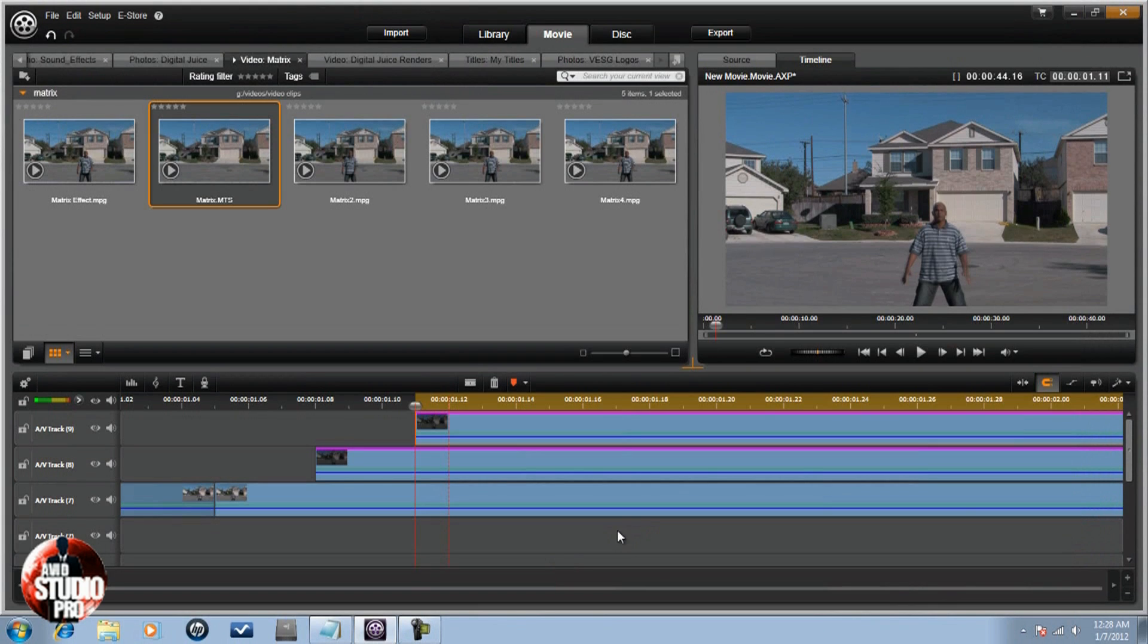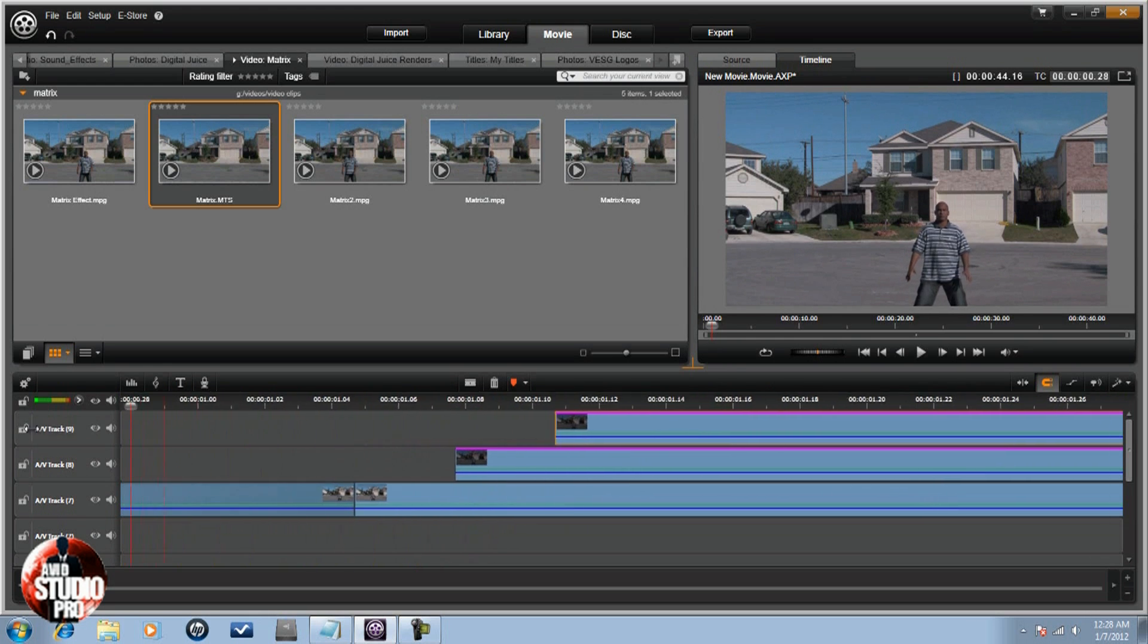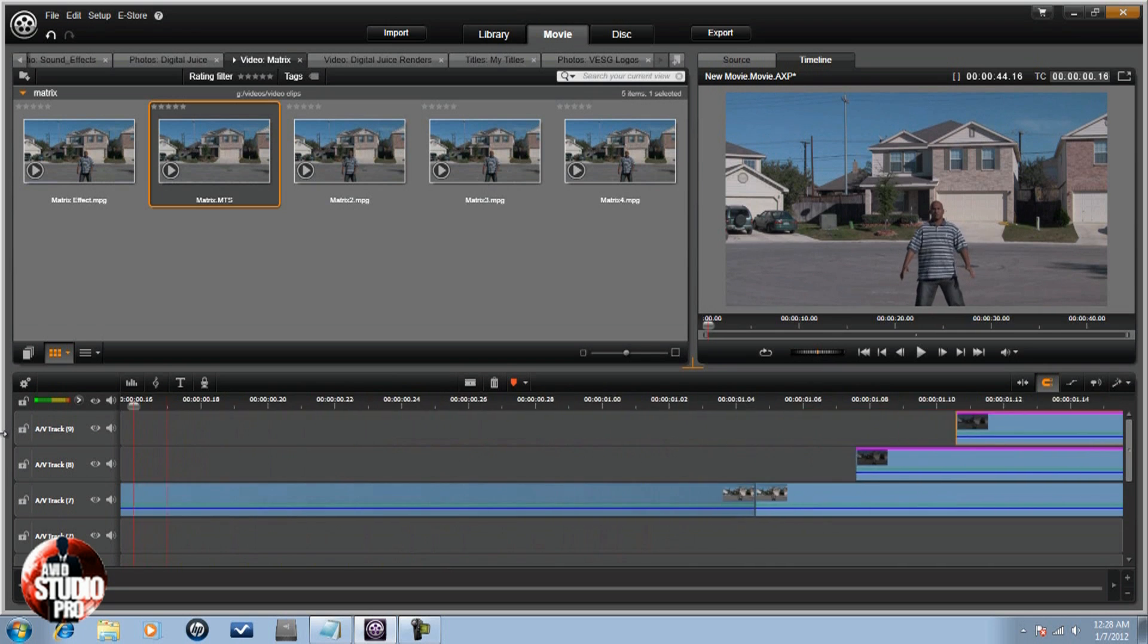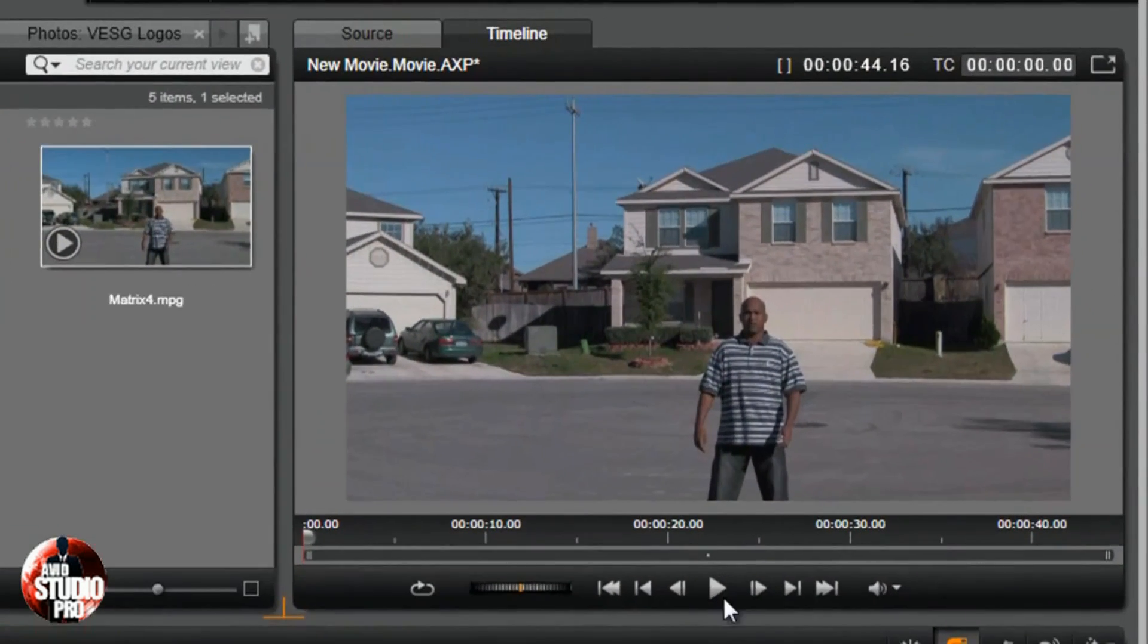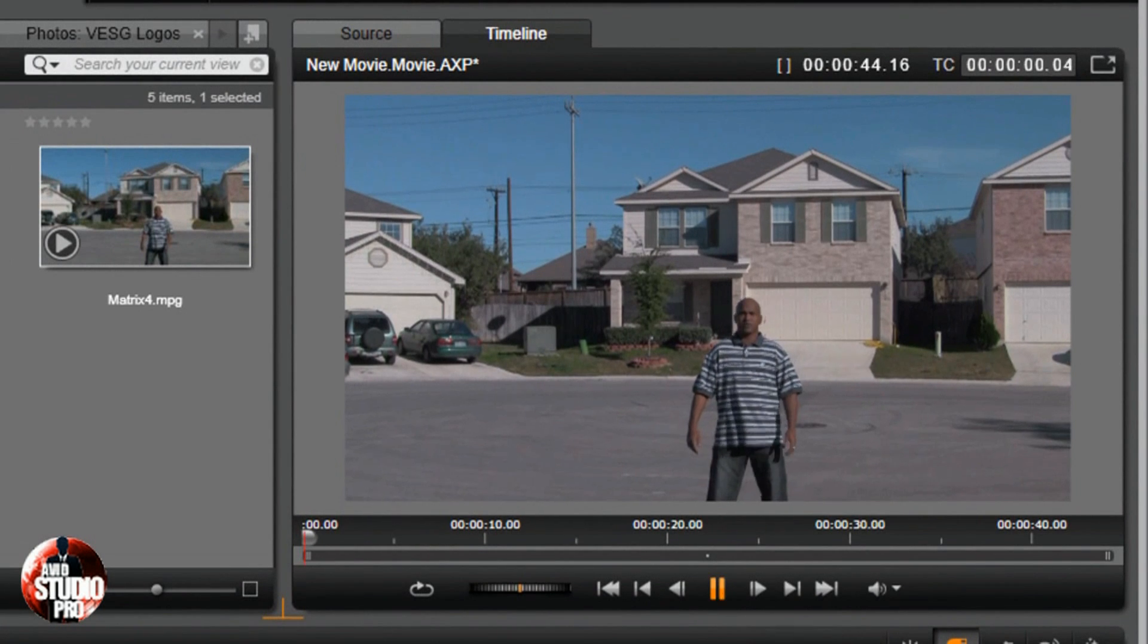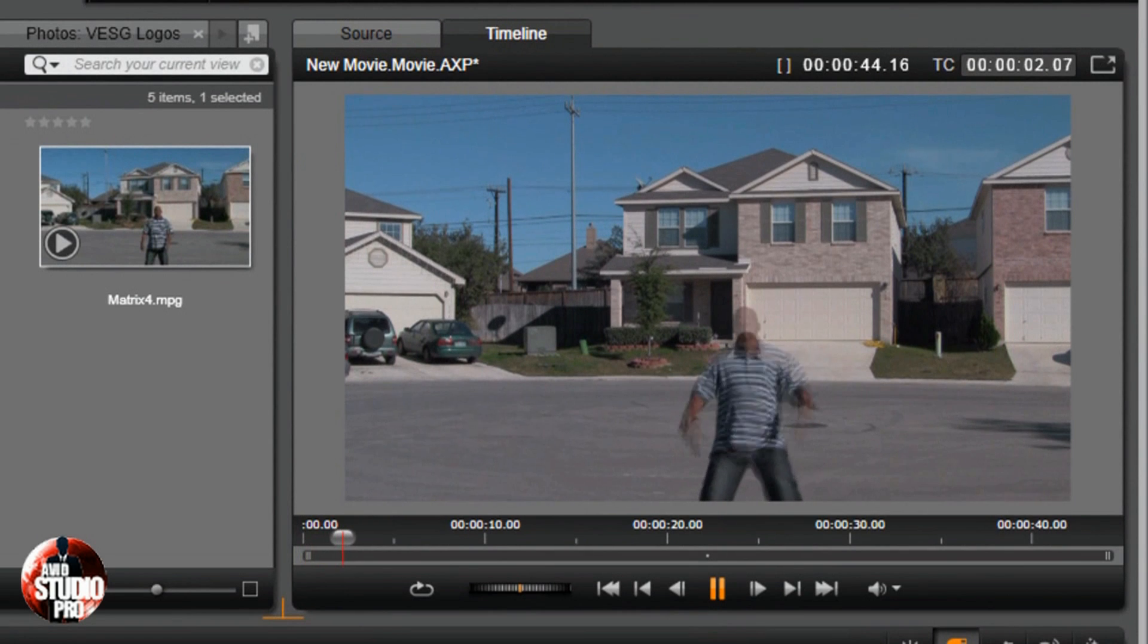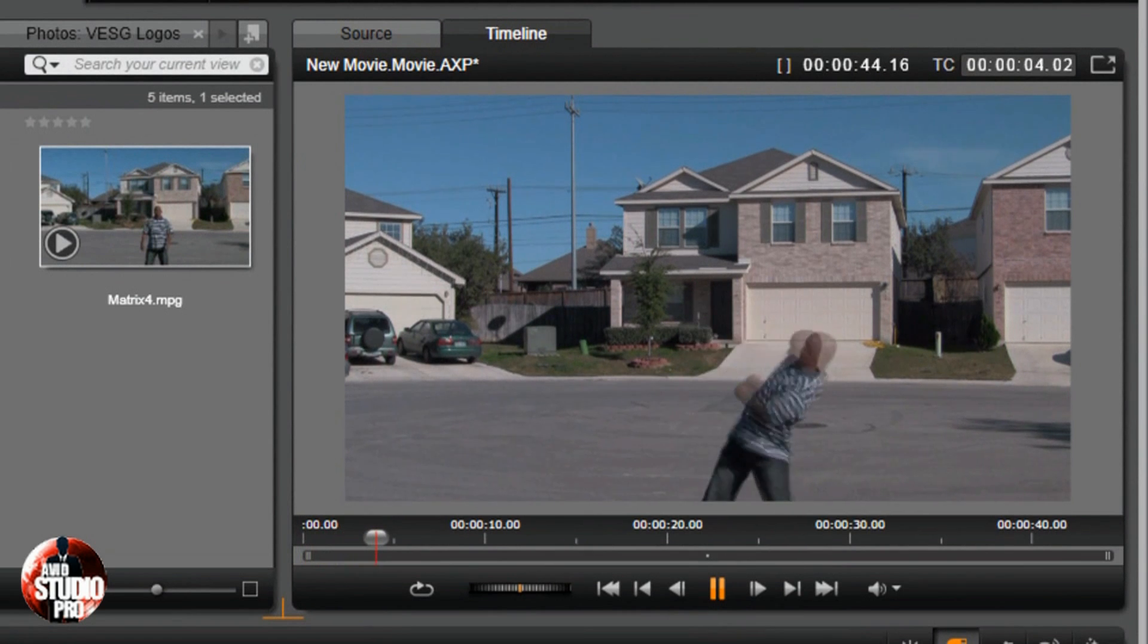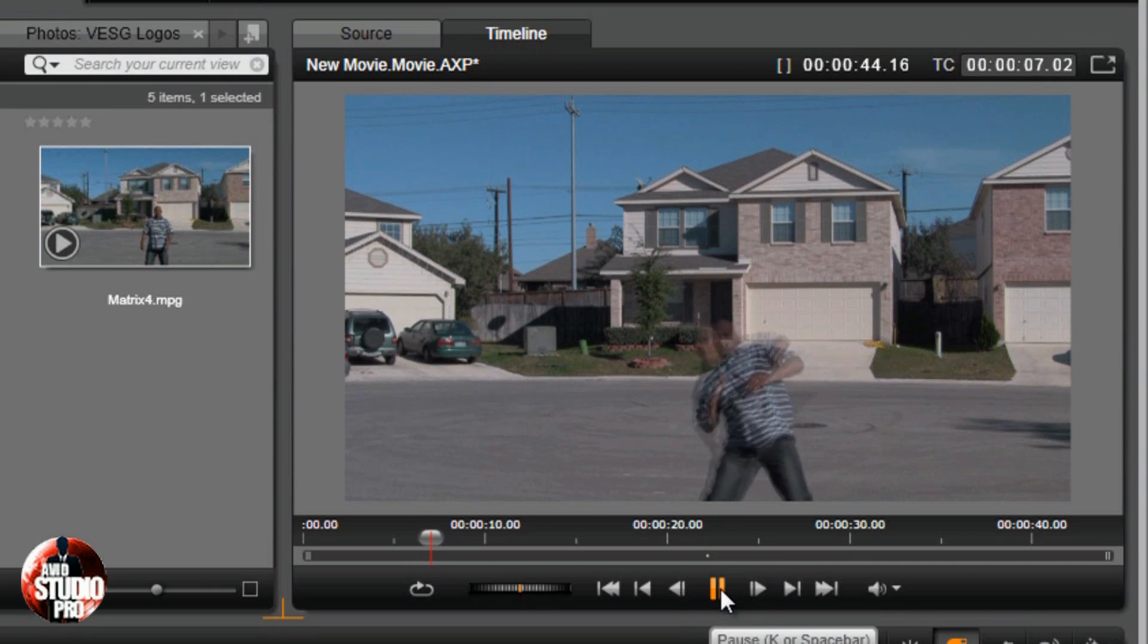Now what you'll see is I have my clips all set up. If I go back to the beginning and hit play, I'm going to get a nice little surprise. The matrix effect. There it is.